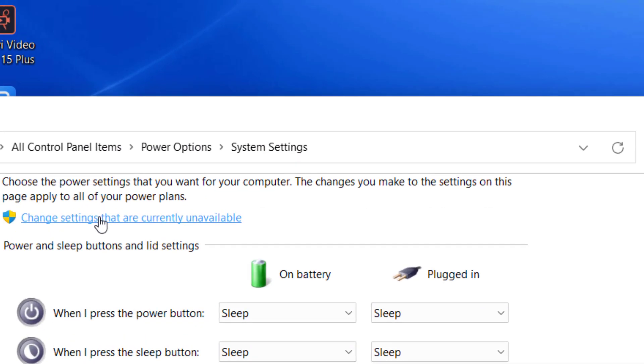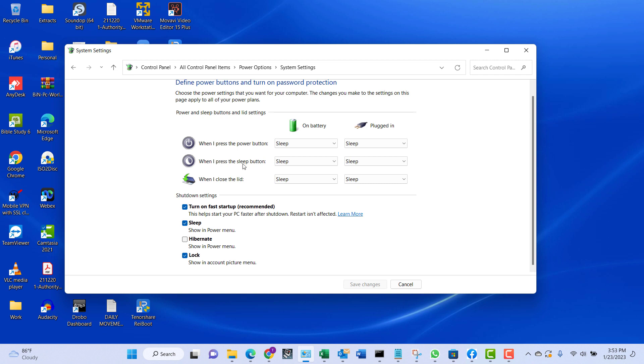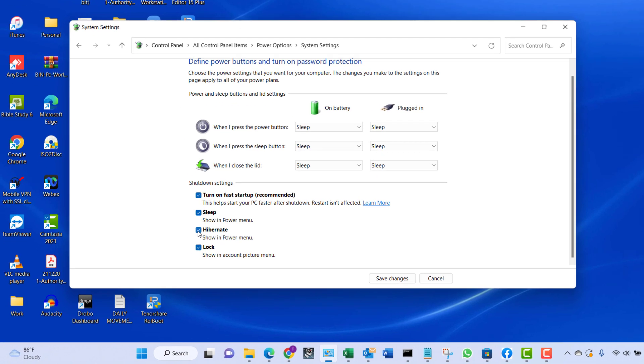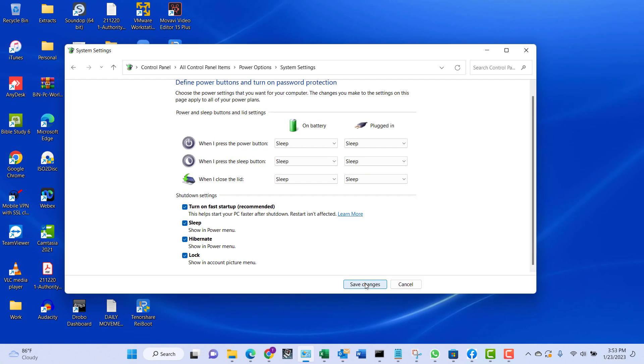Immediately we click that, the options have been enabled and then we can check the hibernate option. After checking the hibernate option, the next thing you want to do is save changes. Click on Save Changes to save the changes that we've made.